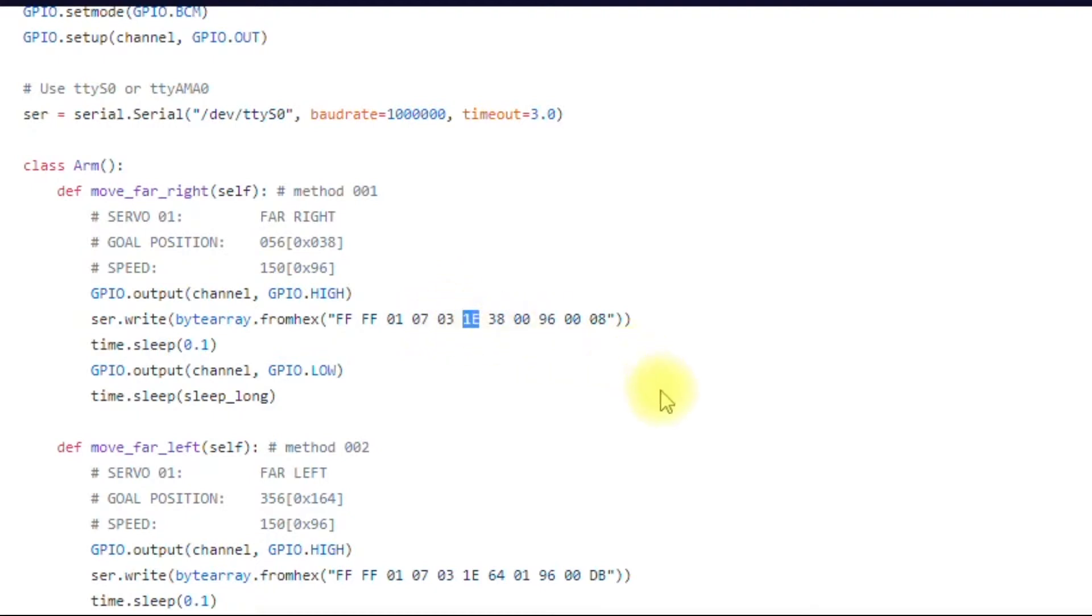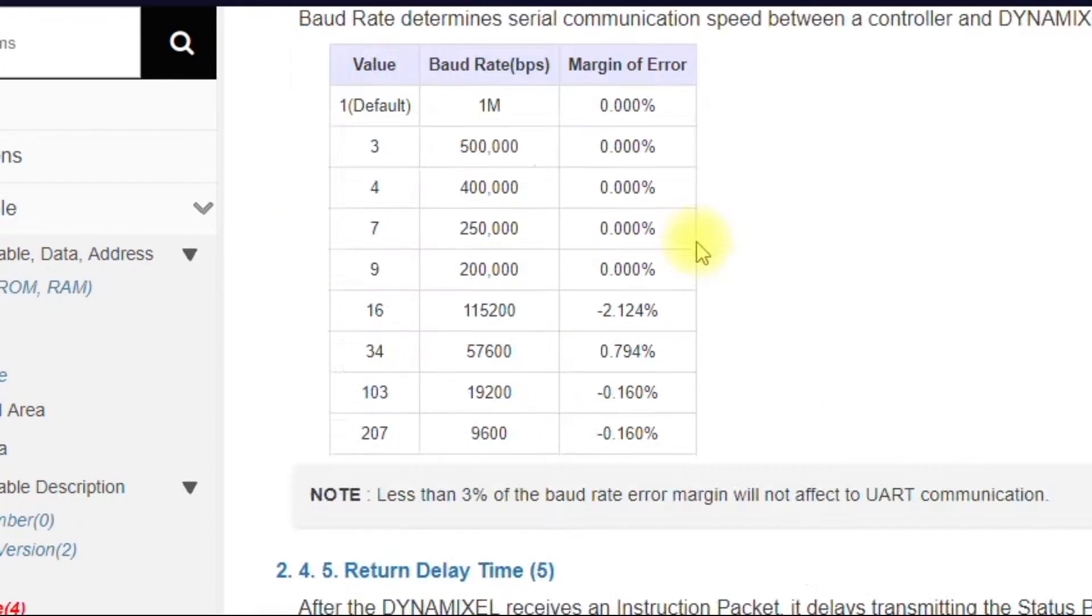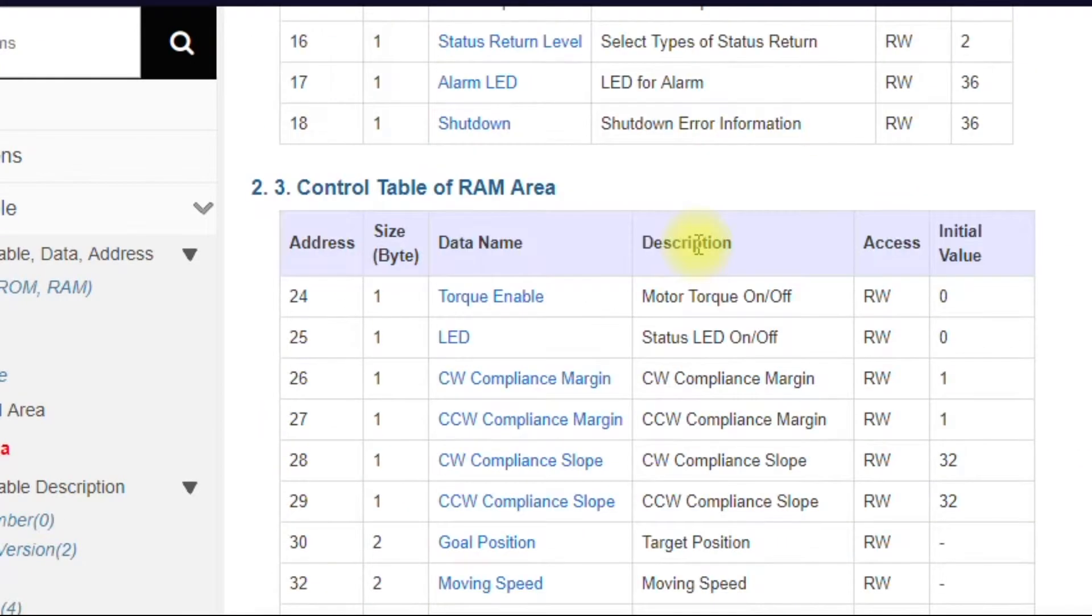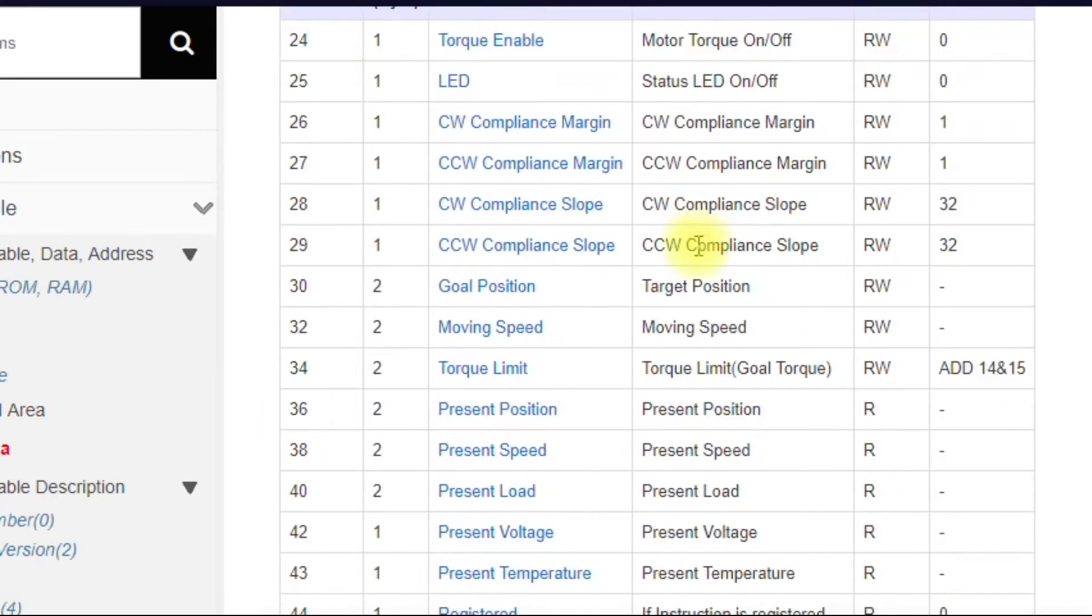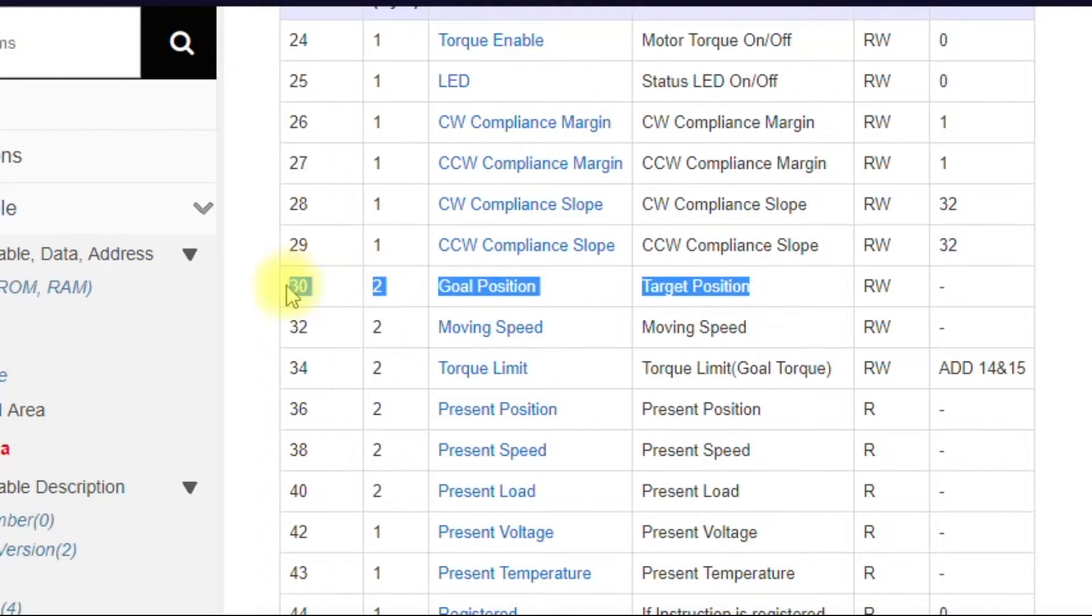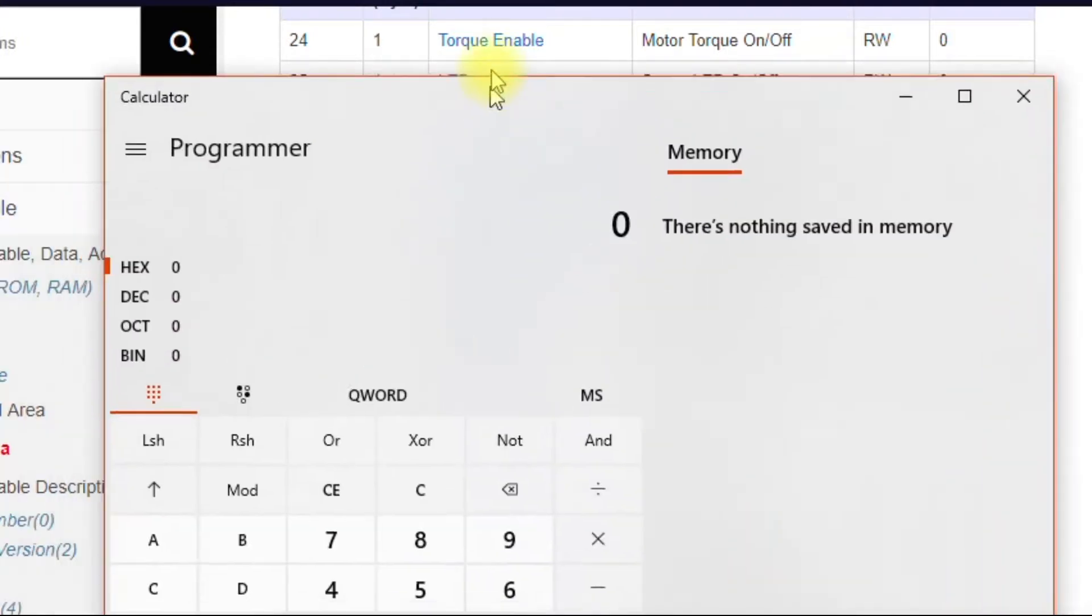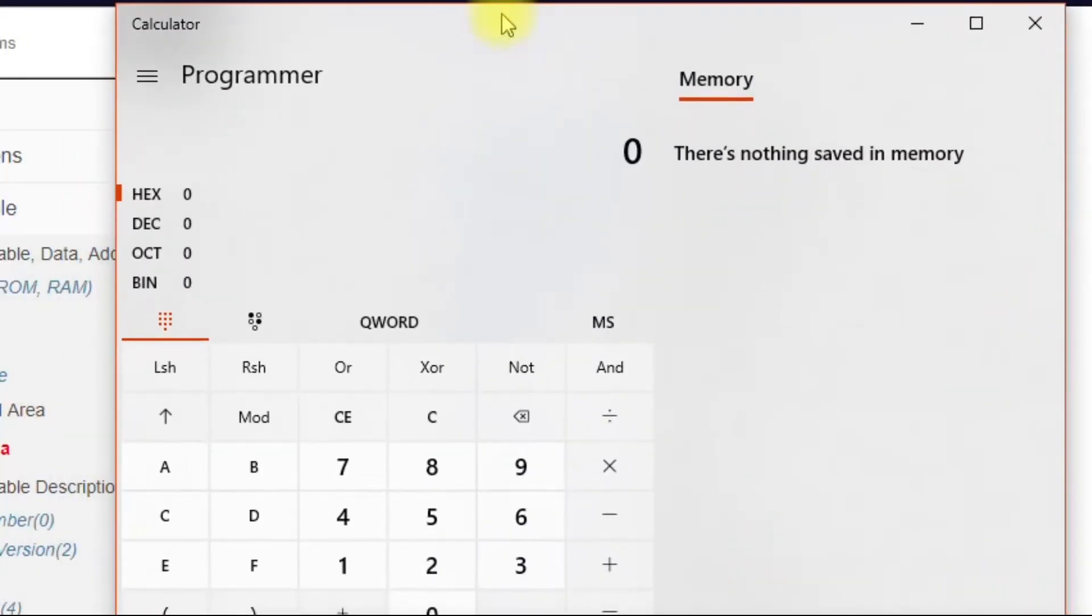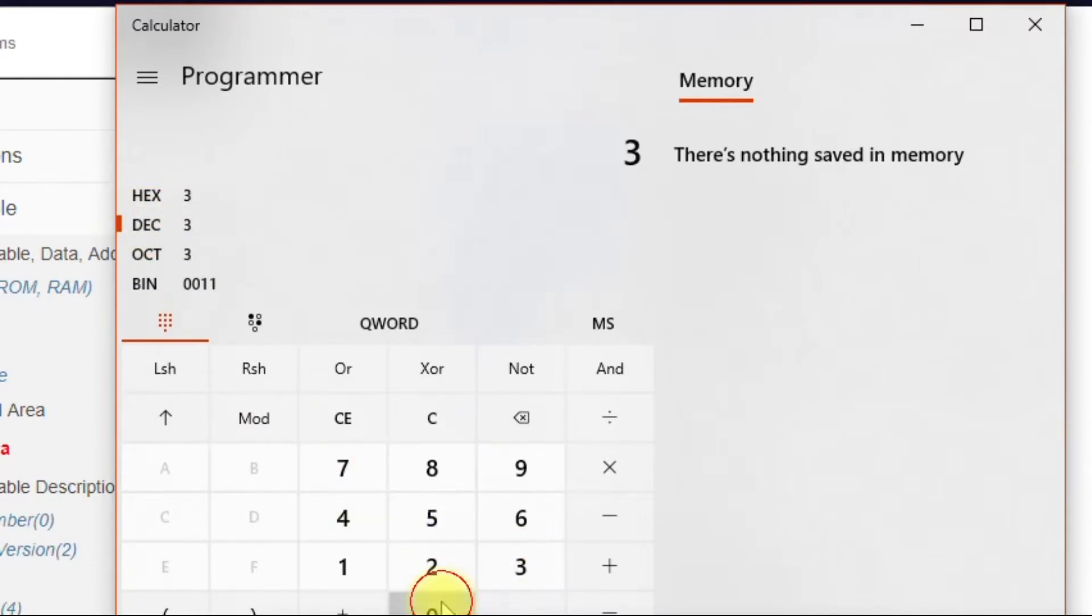So you haven't seen this before. The 1E corresponds to, if we go back to the control table, the goal position is 1E. So obviously this is decimal 30, right? But if you look here, decimal 30 is going to be 1E.